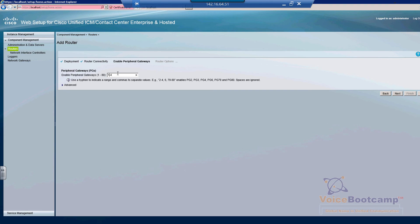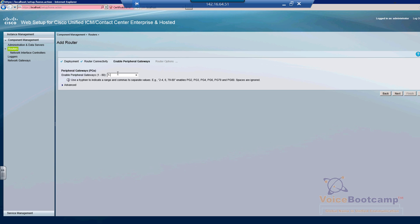However, the peripheral gateway ID must start with PG number 2. It cannot be PG 1 because 1 is not in the range. So it is important how you write this number. For example, if I say 1-4, comma 8, 7...